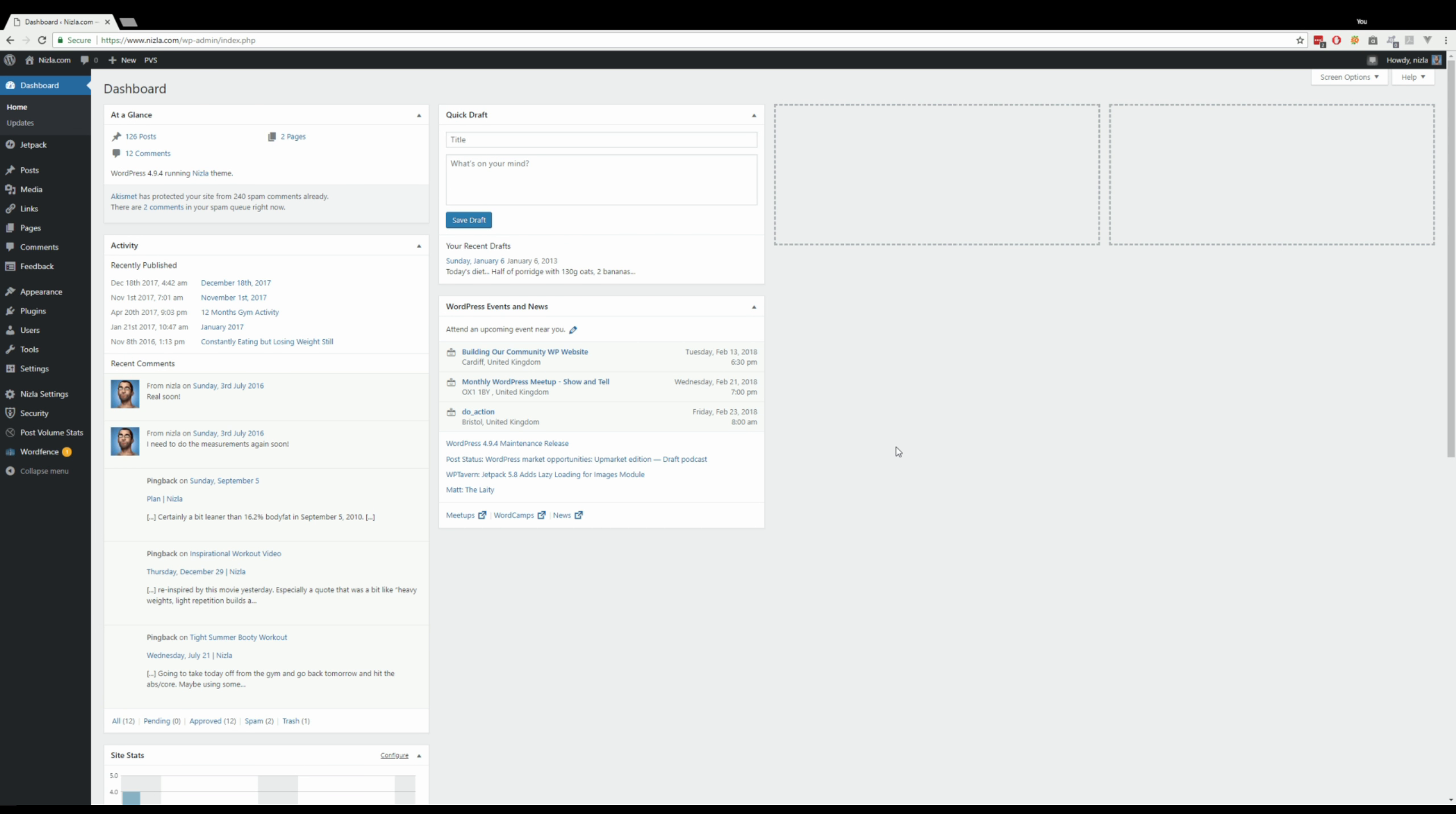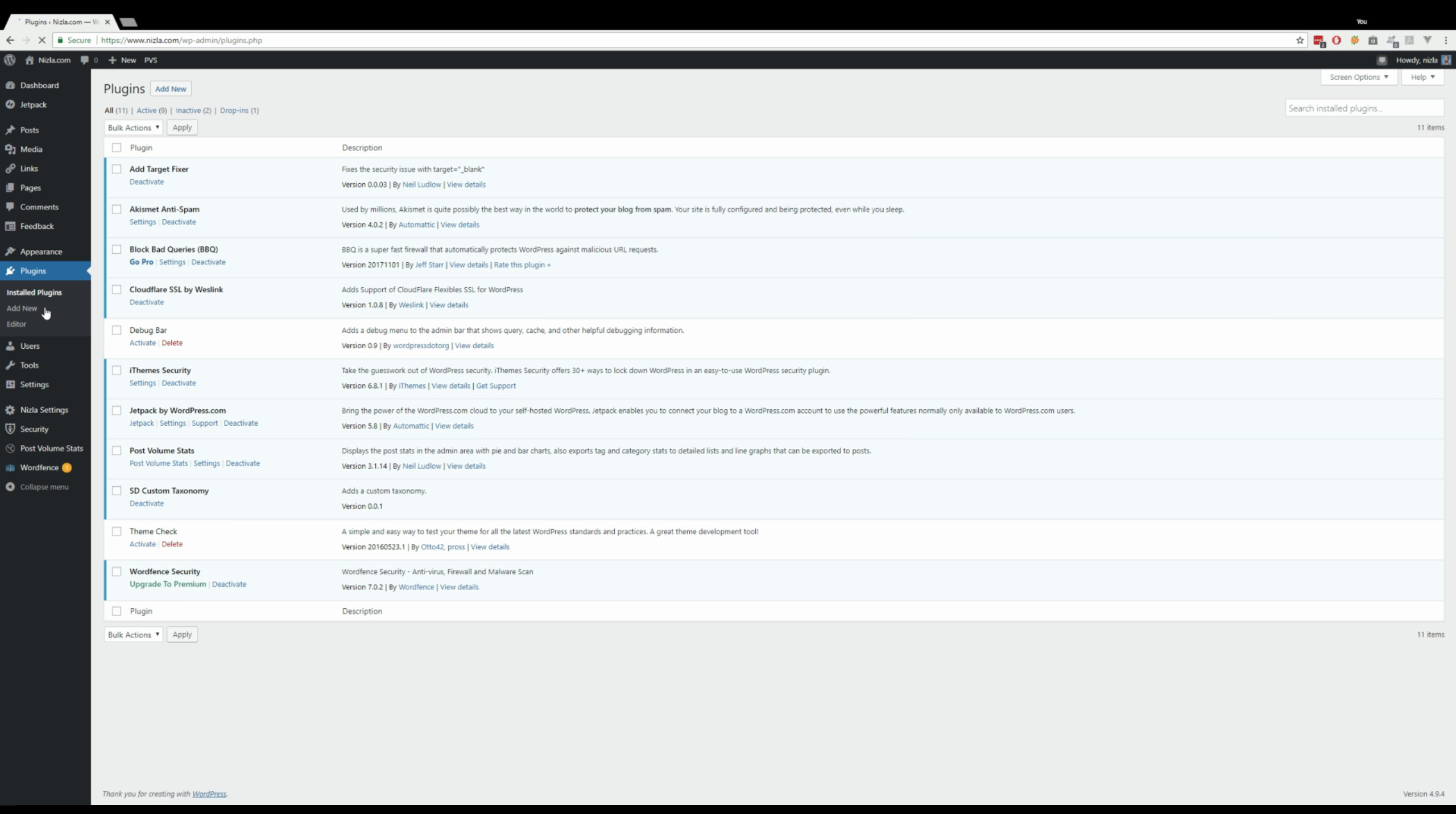This is going to be a quick lightning-fast walkthrough of my plugin, and my plugin is called Post Volume Stats. This is just my test WordPress blog, and we're just going to have a look at this plugin here which is made by me. We're in version 3.1.14, so all of this stuff is basically for this one version of the plugin. Future versions will be different, so obviously bear that in mind.